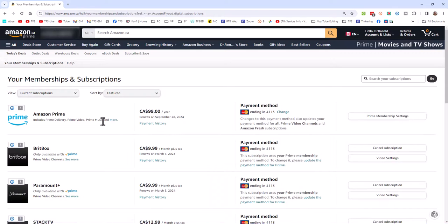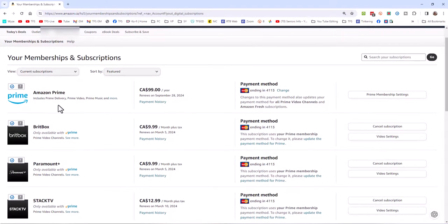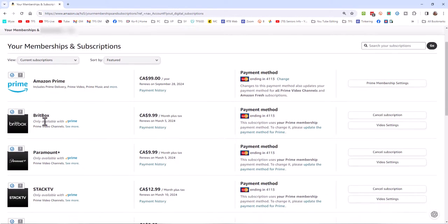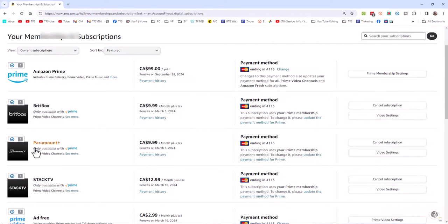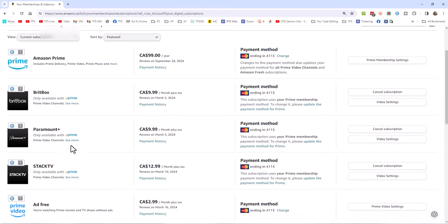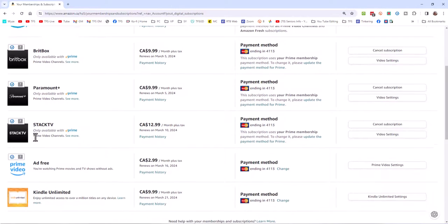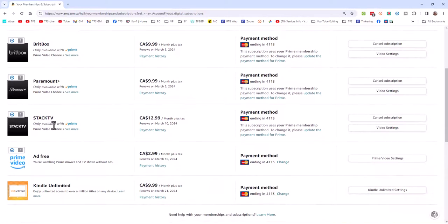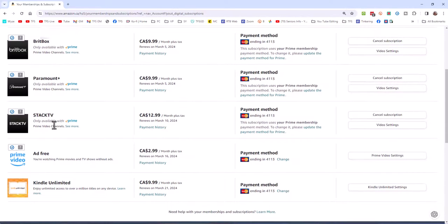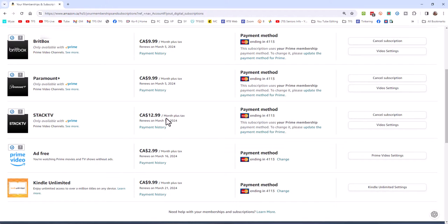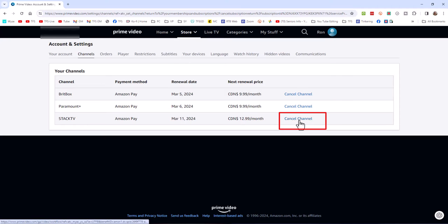And of course, you'll see that I am subscribed to Amazon Prime. Yes, I am subscribed to BritBox. Yes, I am subscribed to Paramount+. Hold on. Stack TV. We haven't watched any shows on Stack TV for a couple of months. I'm paying $12.99. Do I really need that? No. We can cancel it. Click Cancel Subscription. And we are going to cancel this channel.